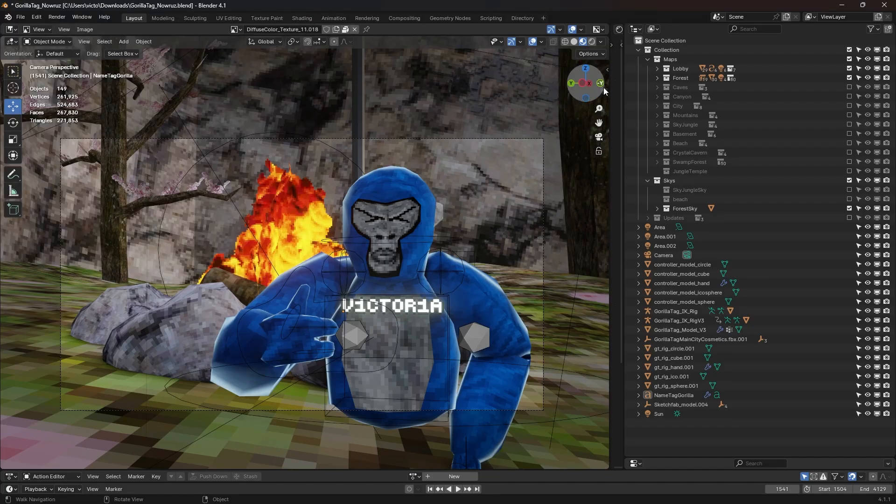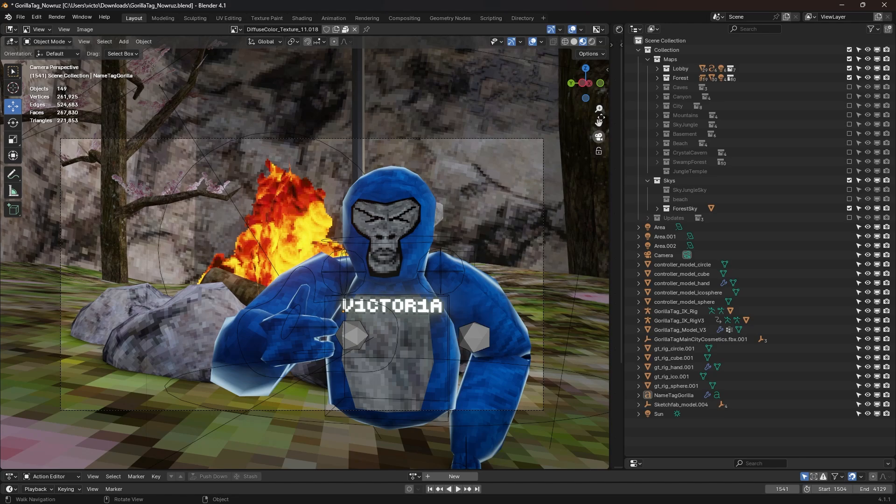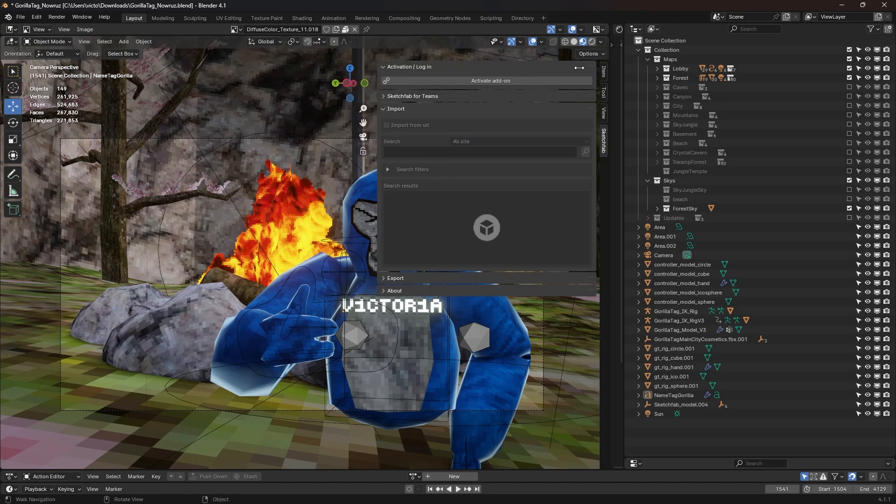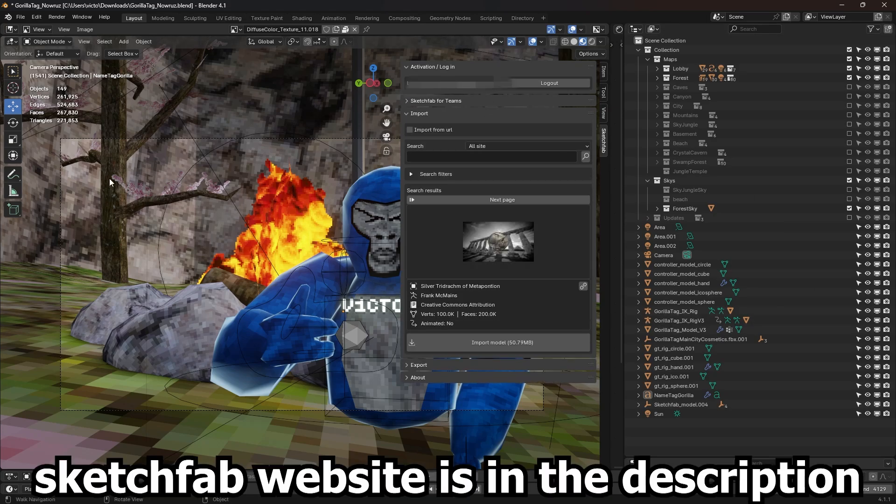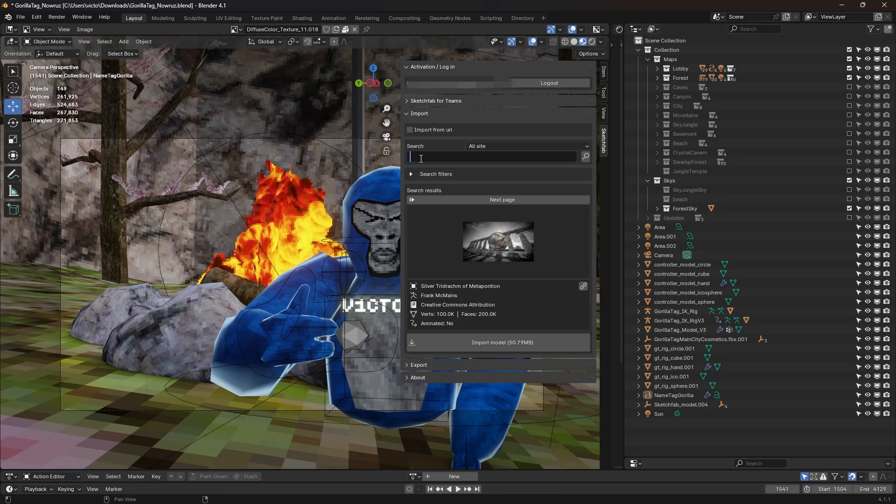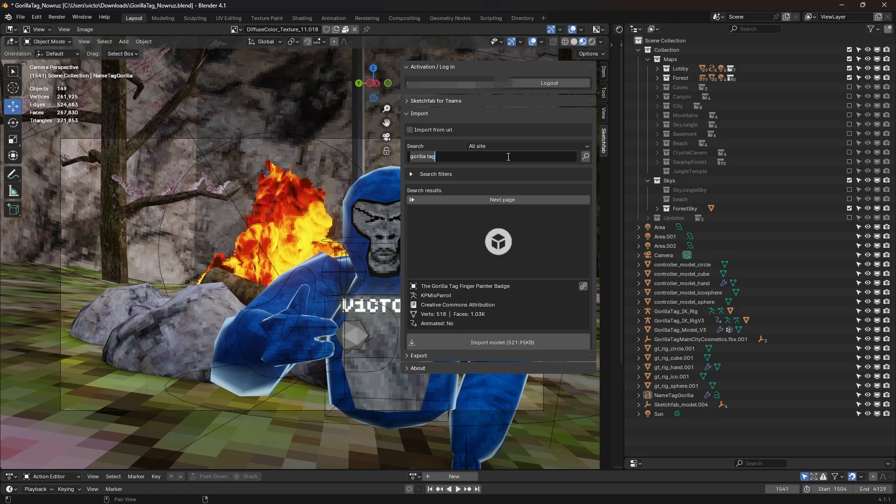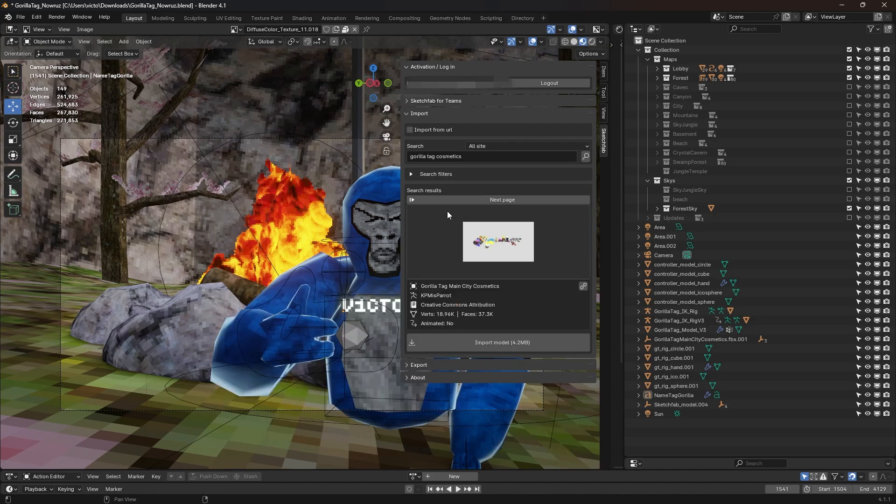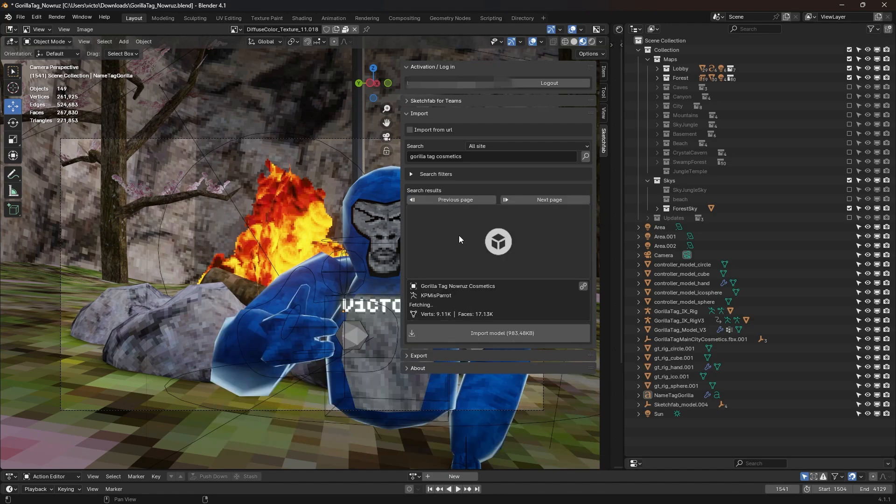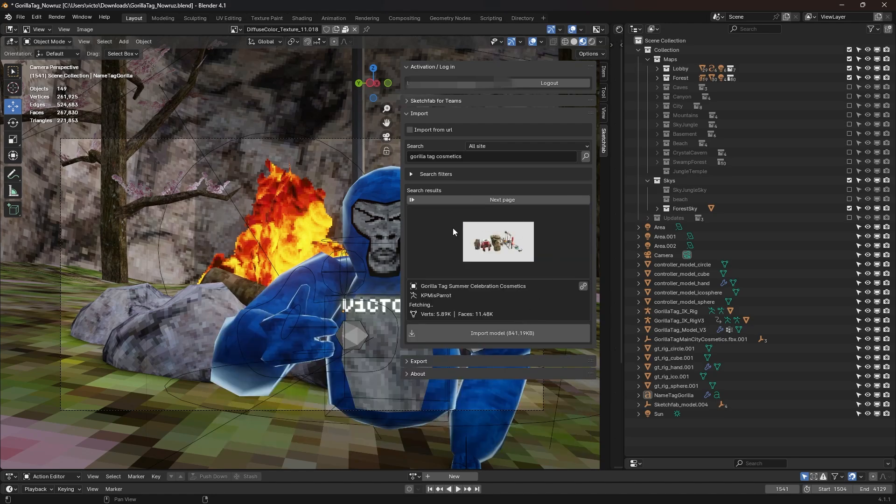Now, if you go to the side over here on the right, open this up, you should see a Sketchfab tab. It should say this, and then Login. And if you don't have an account, go ahead and make one. So let's go ahead and search up Gorilla Tag Cosmetics. So if we click here, we see all the cosmetics that Sketchfab has. And then there actually is another page, so you can just flip through these pages. I'm gonna choose something from the Summer Celebration update, and we're gonna go ahead and import that.